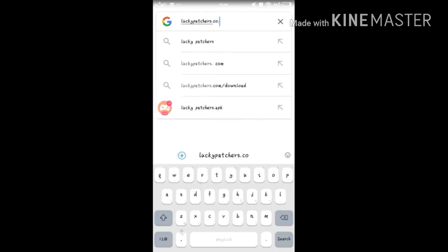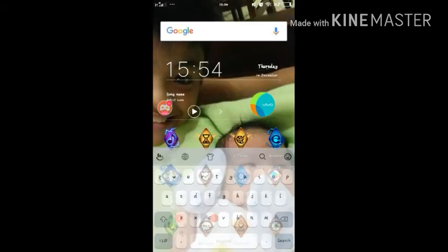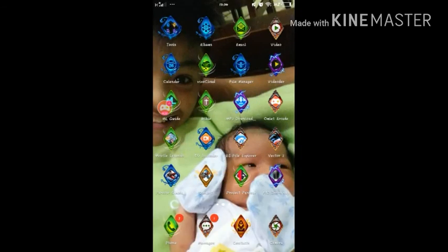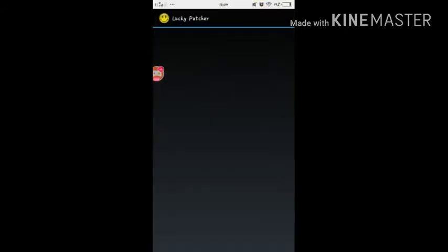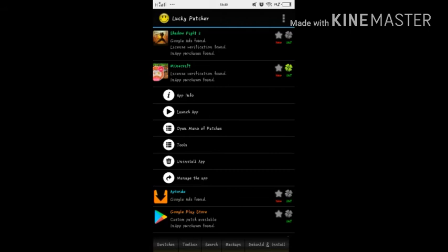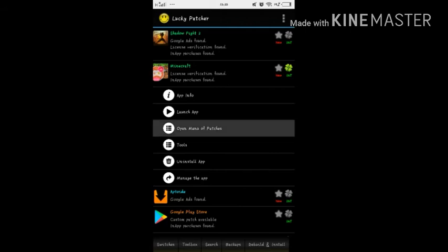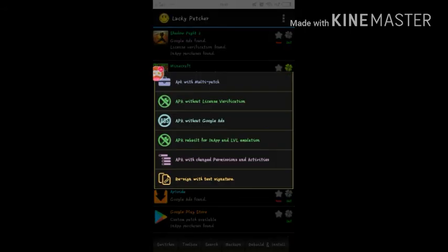And since you installed Aptoid, you installed Minecraft Pocket Edition version 1.2.6. Go to Lucky Patcher, then go to Minecraft, then open menu of patches, create modify your APK file, and then APK without license verification. Once it's done, uninstall and install.